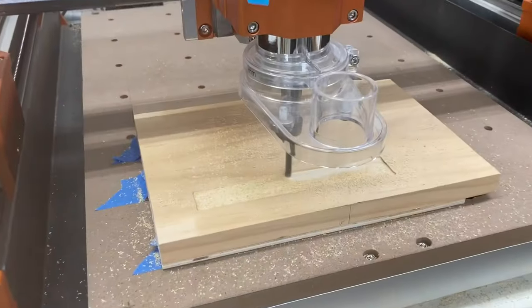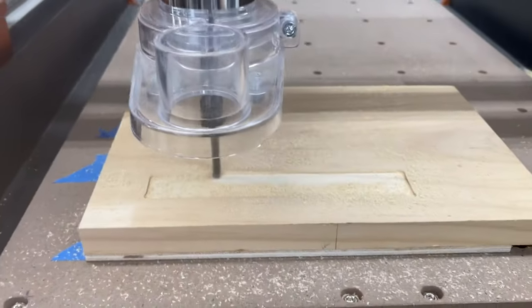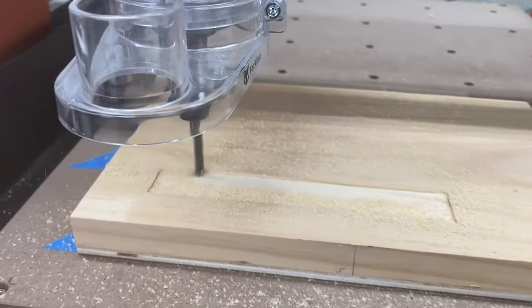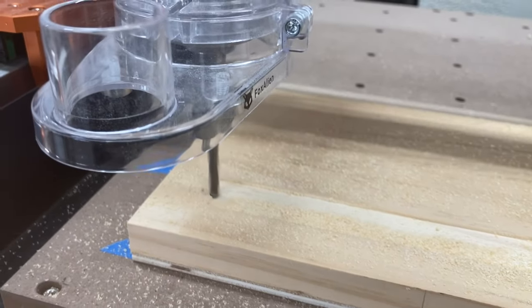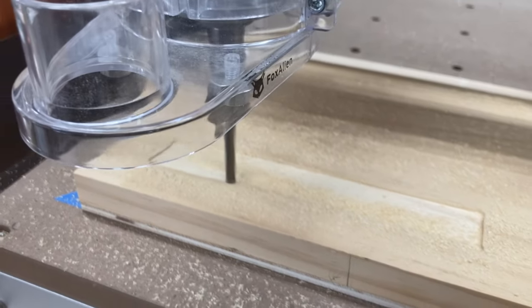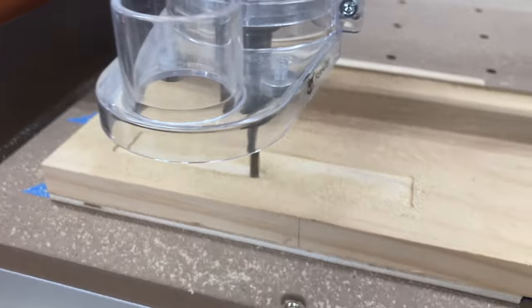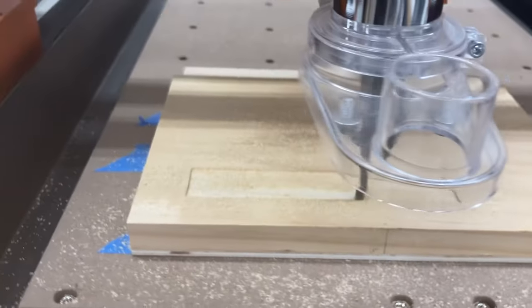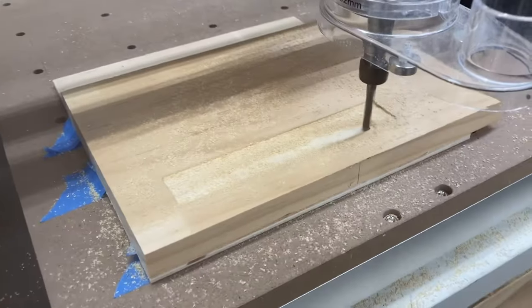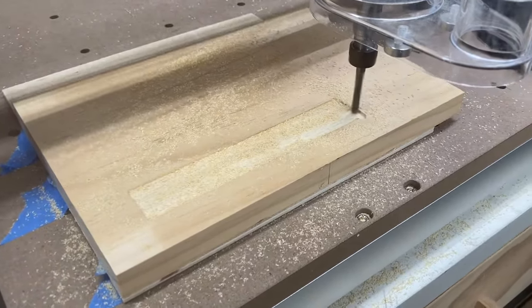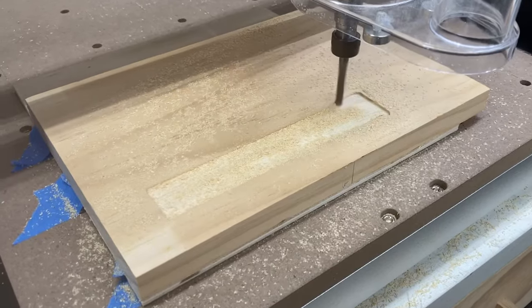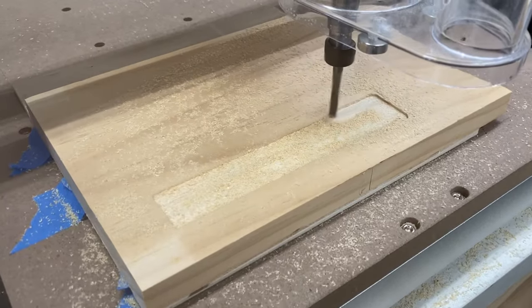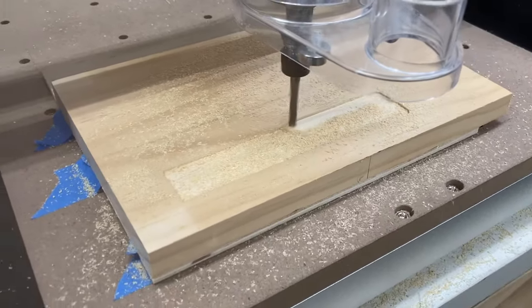I disconnected the dust collection so that you could get a better clearer picture of what's actually taking place in the making of this gift box. I also use the glue and the tape method to secure this project to the waste board. That means no tabs, and no tabs mean it's going to be a little bit easier to do the cleanup.